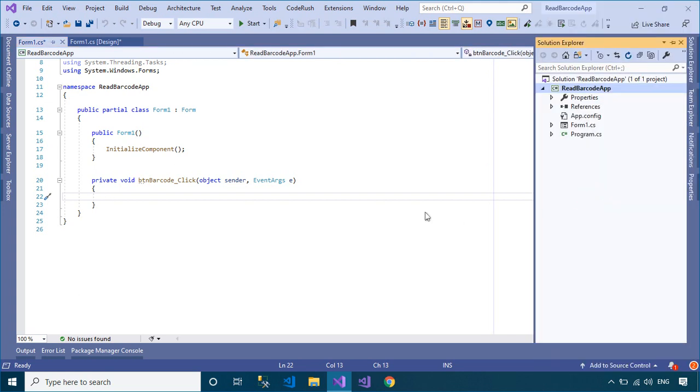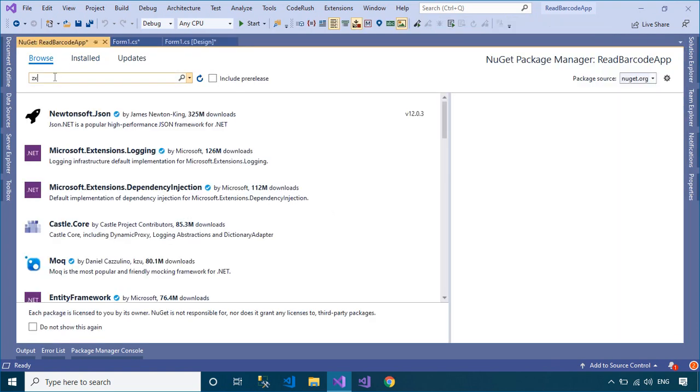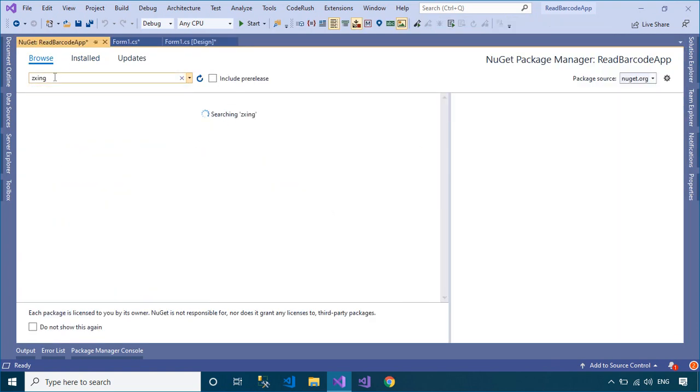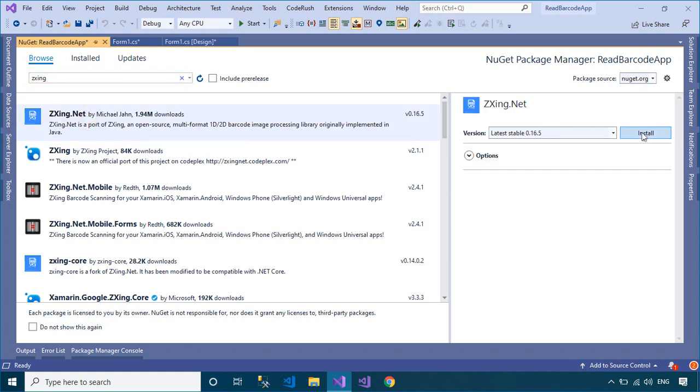Select your project, then select Manage NuGet Packages from your Visual Studio. Next, search and install the ZCrossing.net library for your project.